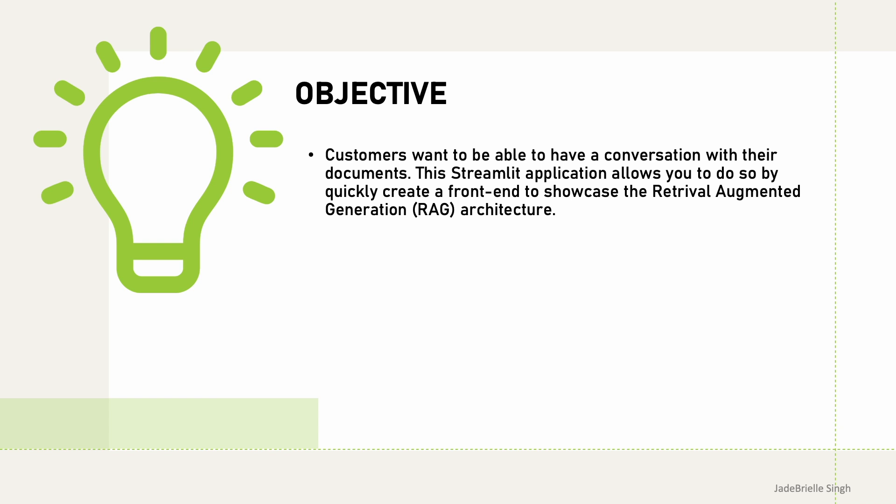So for our objective, customers want to be able to have a conversation with their documents. This Streamlit application allows you to do so by creating a front end to showcase the retrieval augmented generation architecture.